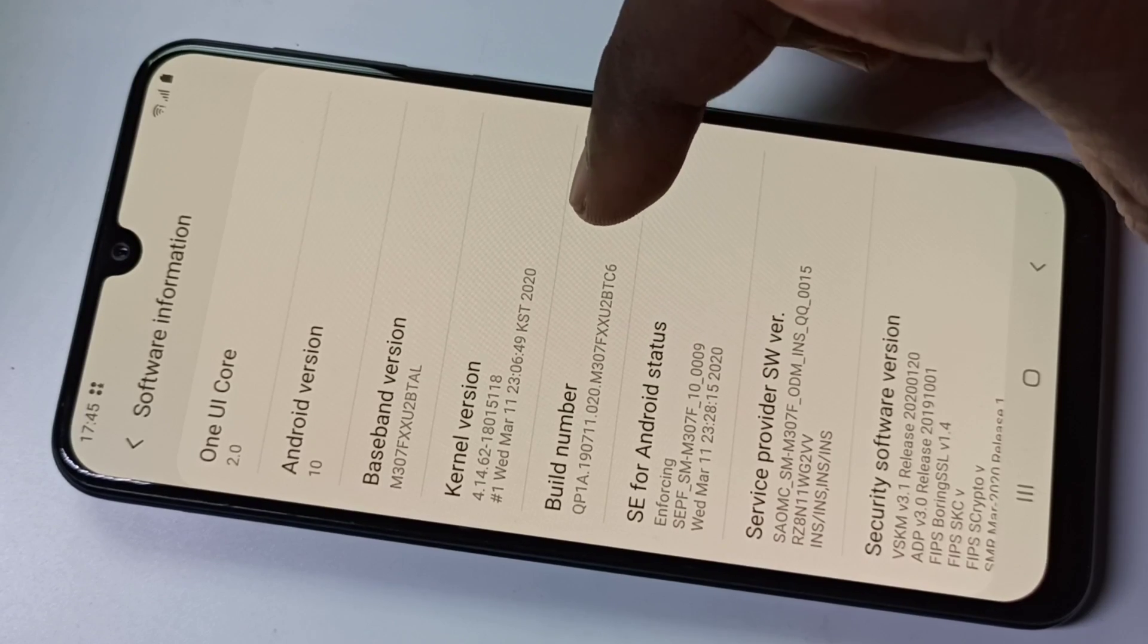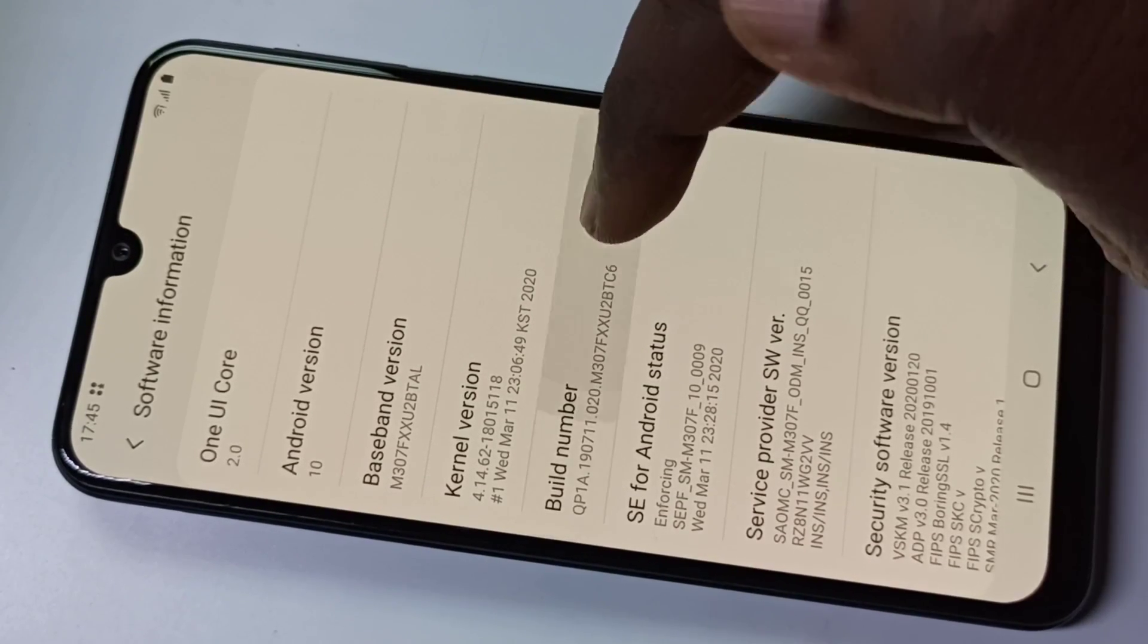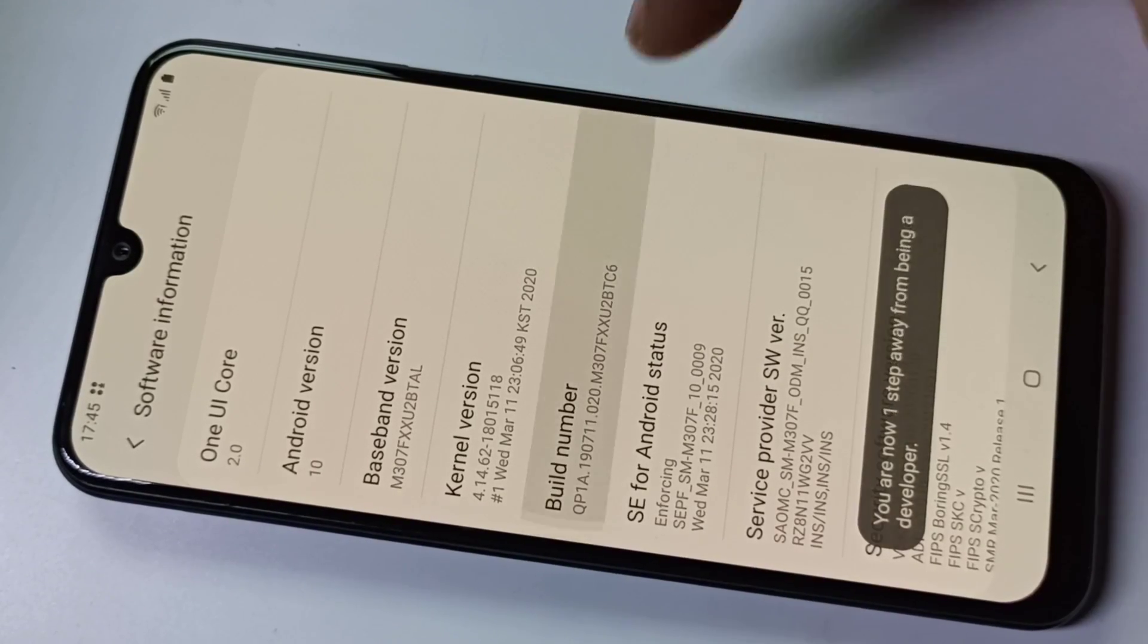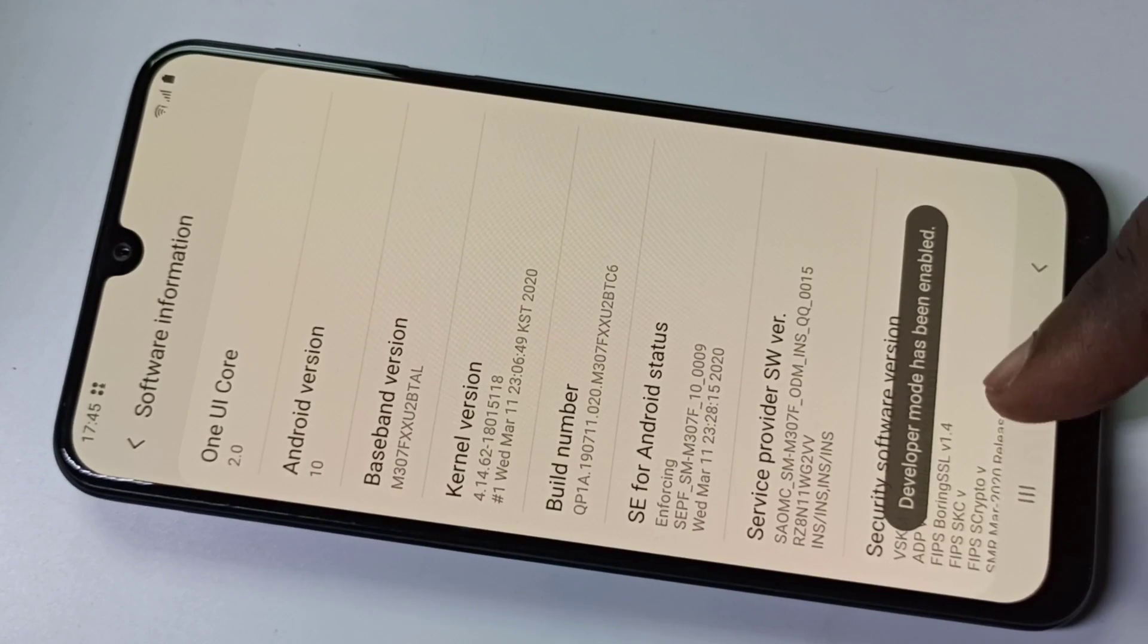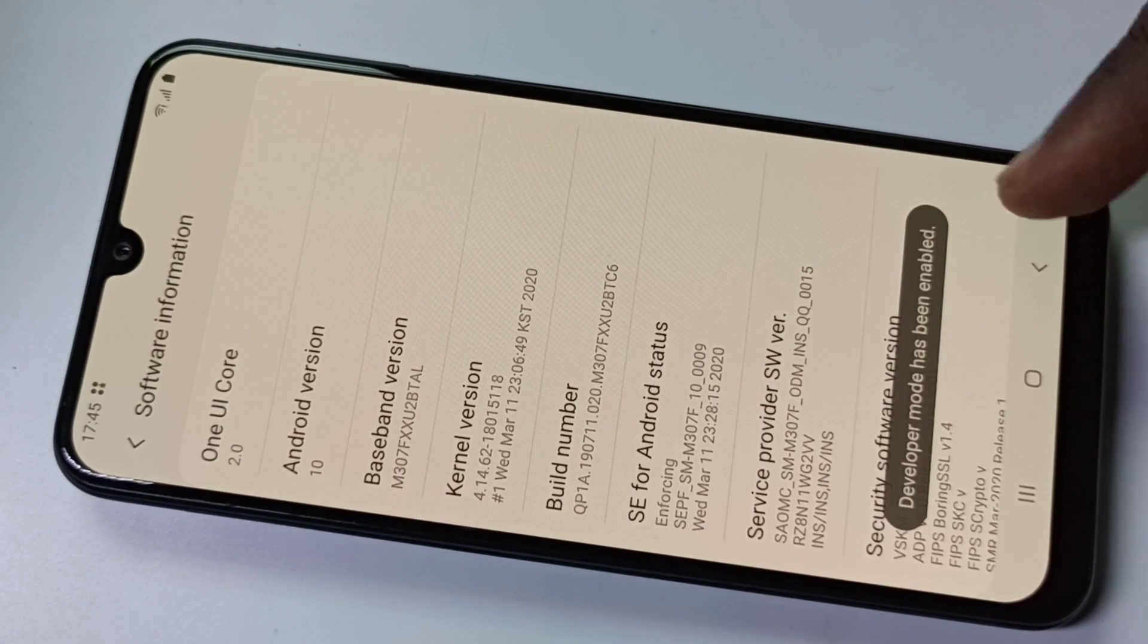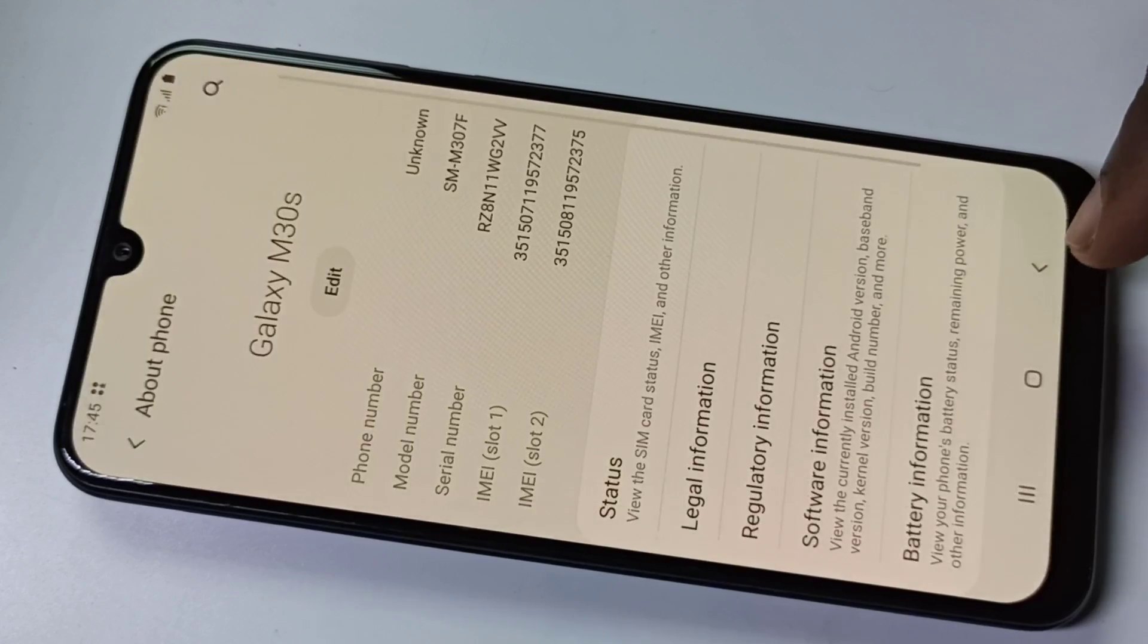One, two, three, four, five, six, seven. You can see the message 'Developer mode has been enabled.' Go back.